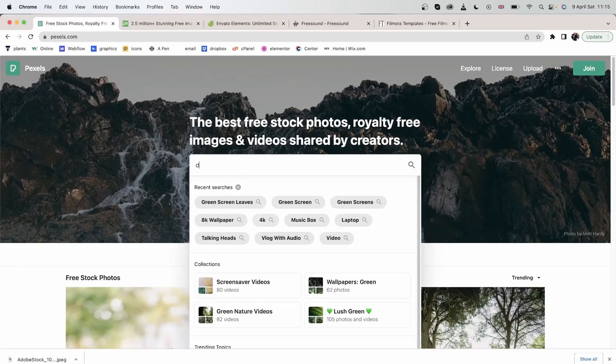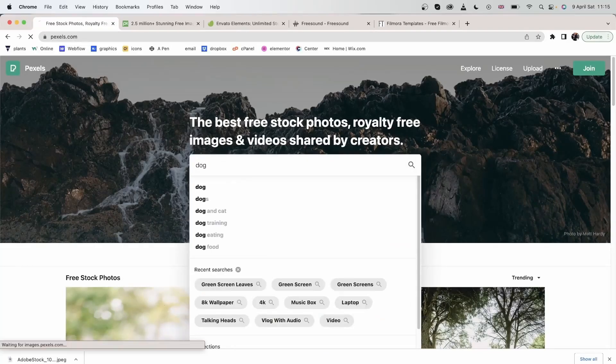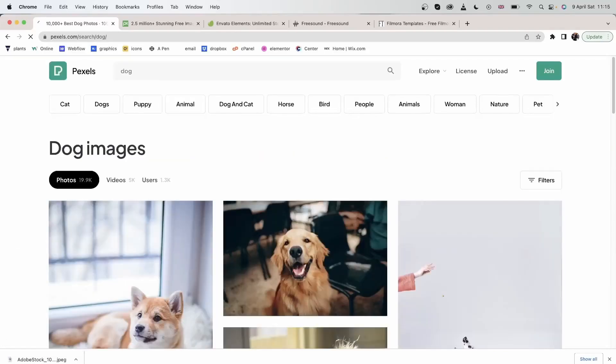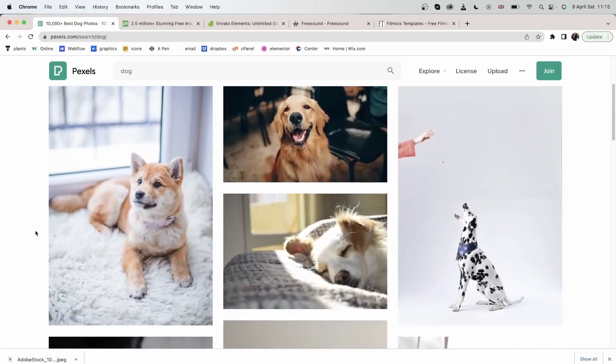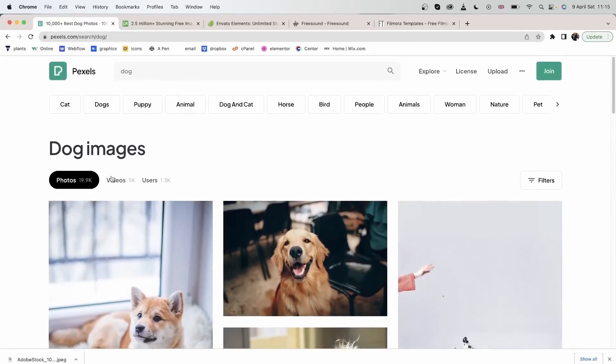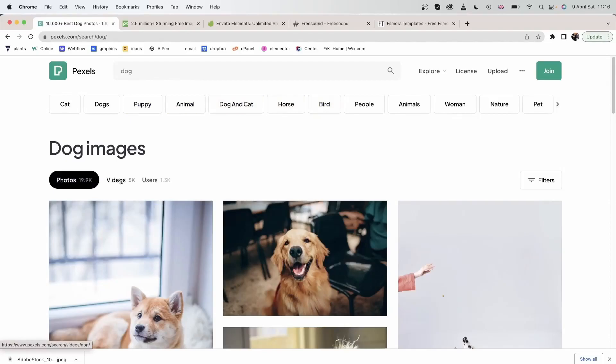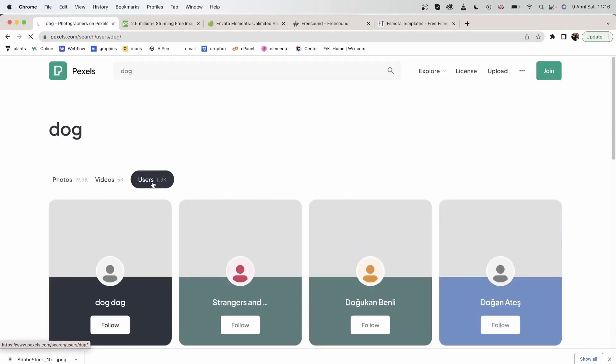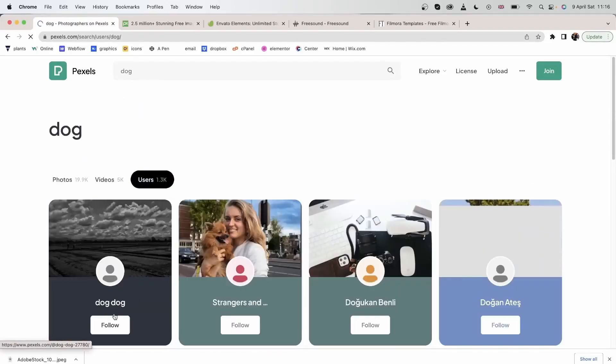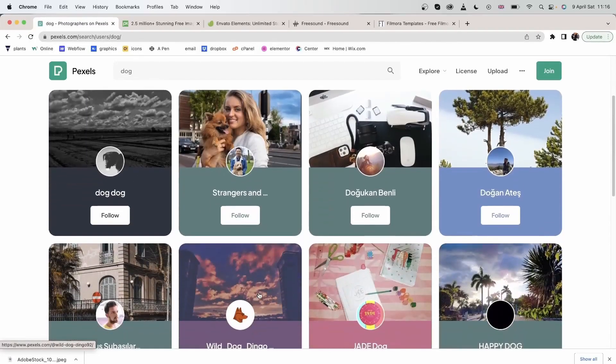Let's search for dog. I have many filters to choose from. You can find related topics up here. Choose whether you want an image, a video, or you're looking for users that have dog in their name.